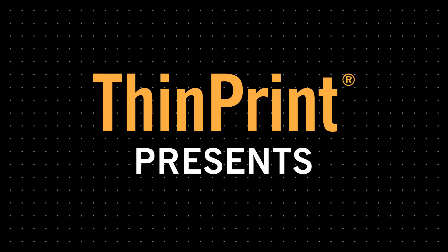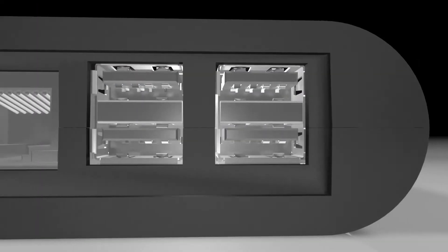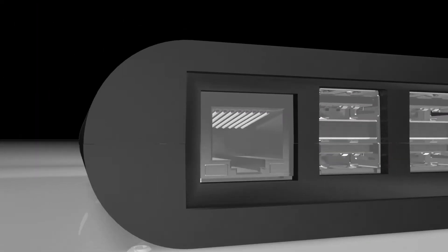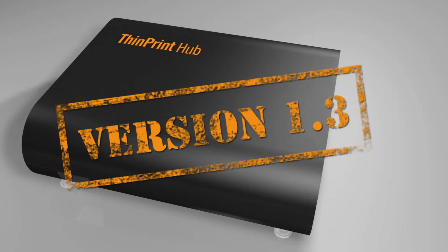ThinPrint's breakthrough in secure and effective branch office printing, the ThinPrint Hub, presents its latest version 1.3.